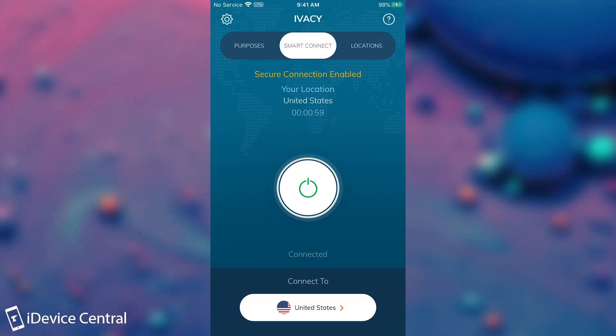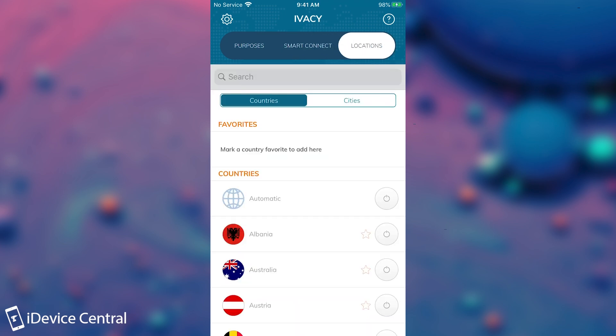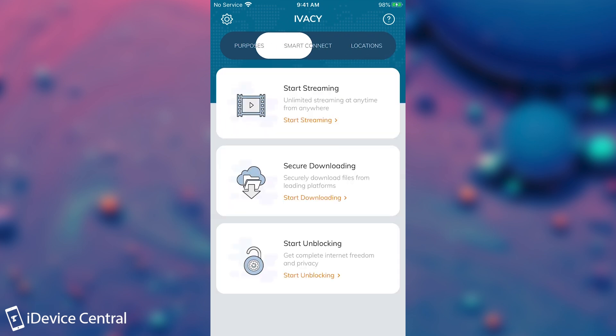If you want to turn off the VPN, you just press here and in a couple of seconds your IP will go back to your normal location. If you leave it on automatic, it will try to connect to the fastest server possible in order to give you fast access and fast internet. But if you want a specific country, you can definitely select it.